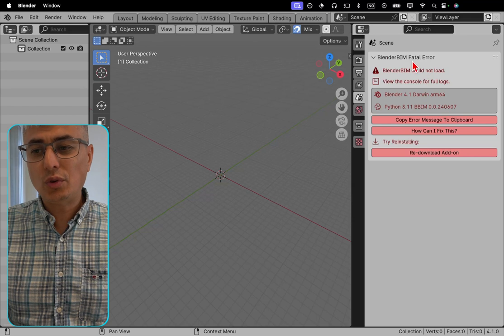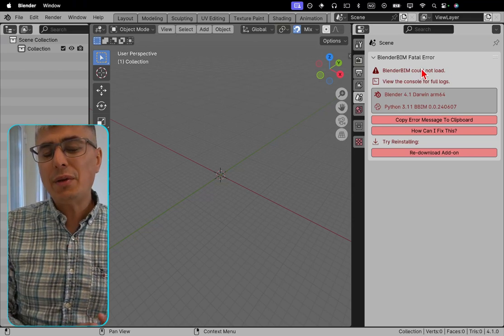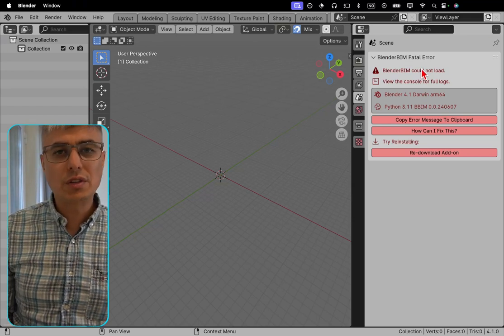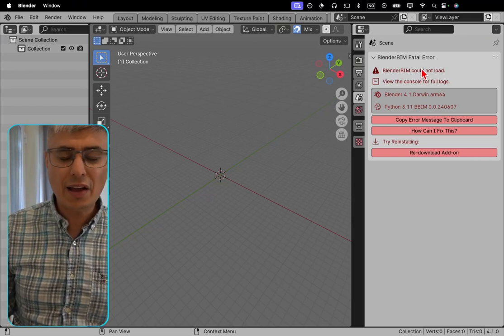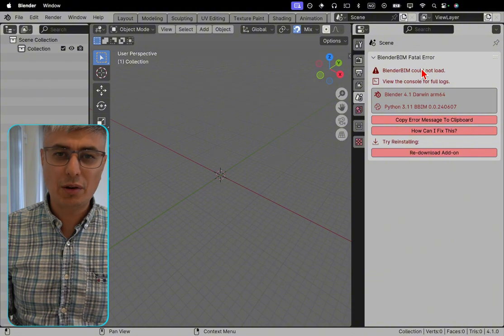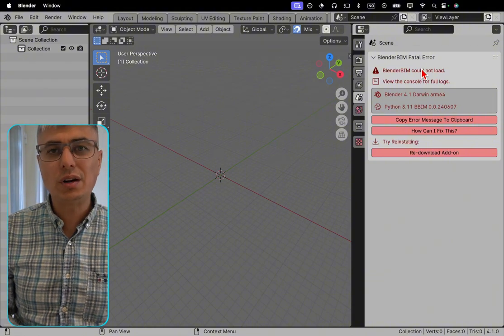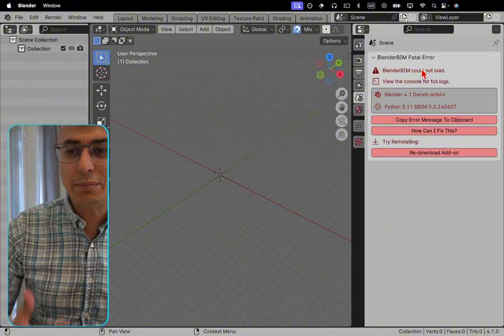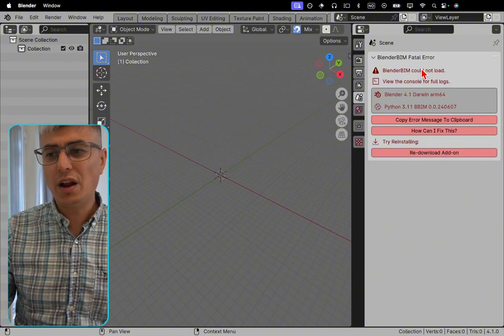BlenderBeam could not load. You'll get also the same error if you try to use a tool that has some bug or if something unexpected happened.